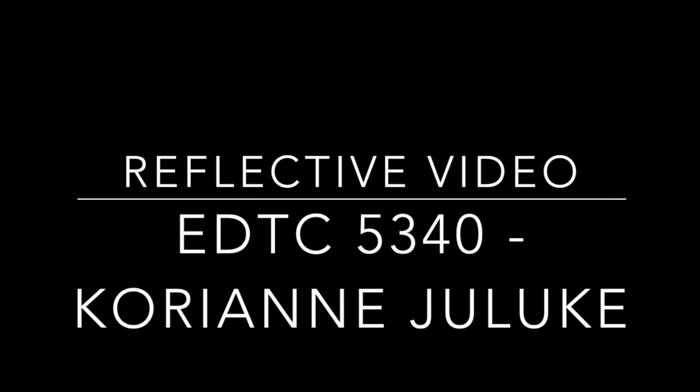Hi, I'm Cory Angelouk, and this is my reflective video for EdTech 5340.